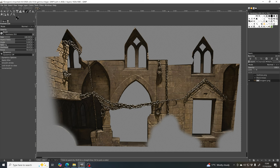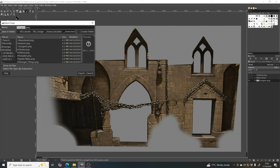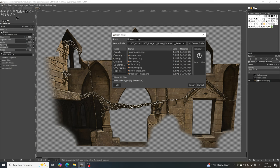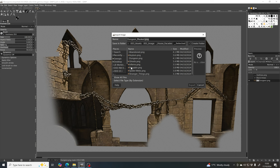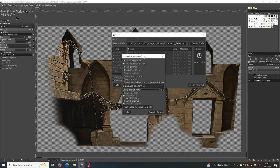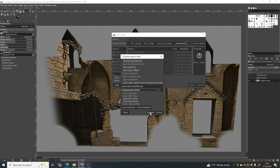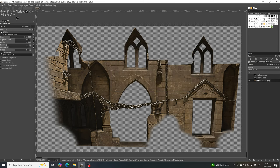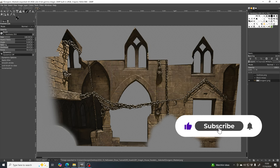The last step is to export. Go to File > Export As, name it (I'll call mine 'dungeon masked'), and save it as a PNG format — PNG supports an alpha channel, which carries transparency, so the transparency will be preserved when used in other software. Set a location, click Export, accept the options, and we're done. If you found this video helpful, please like and subscribe.